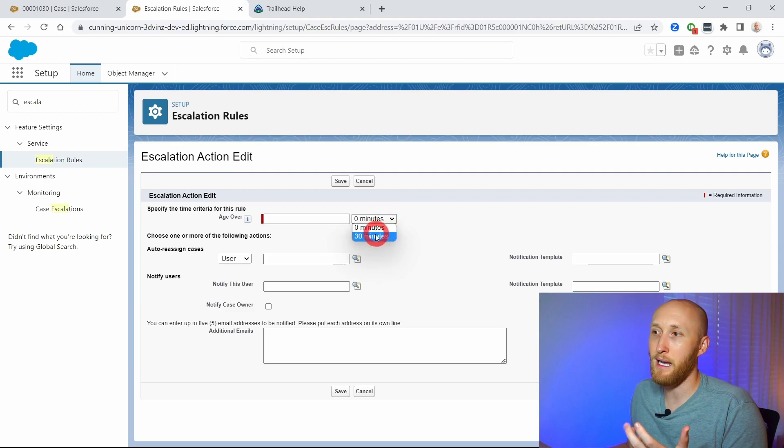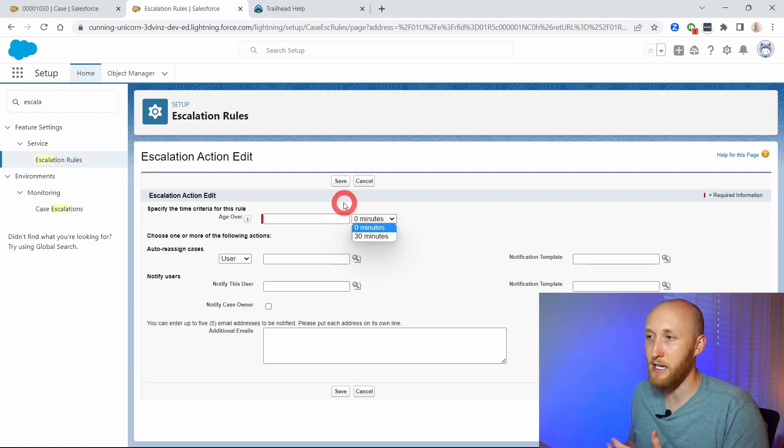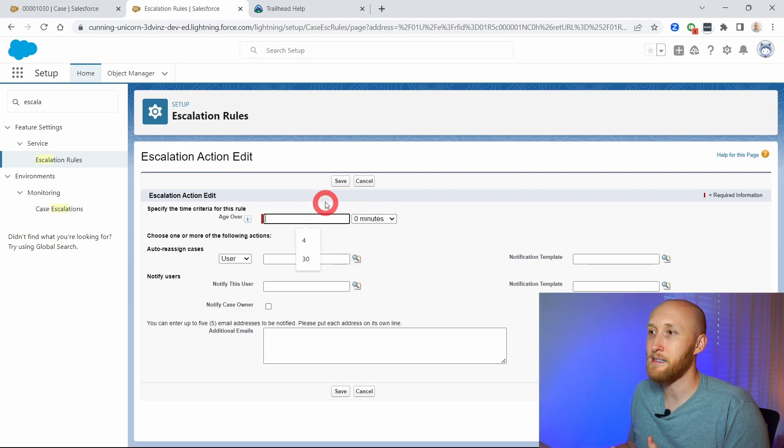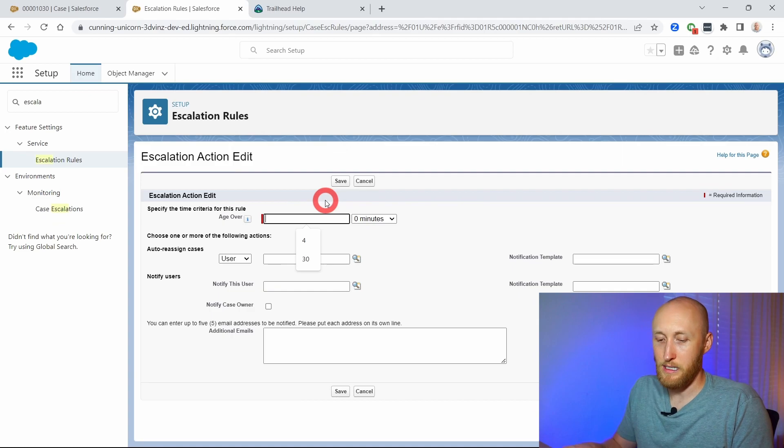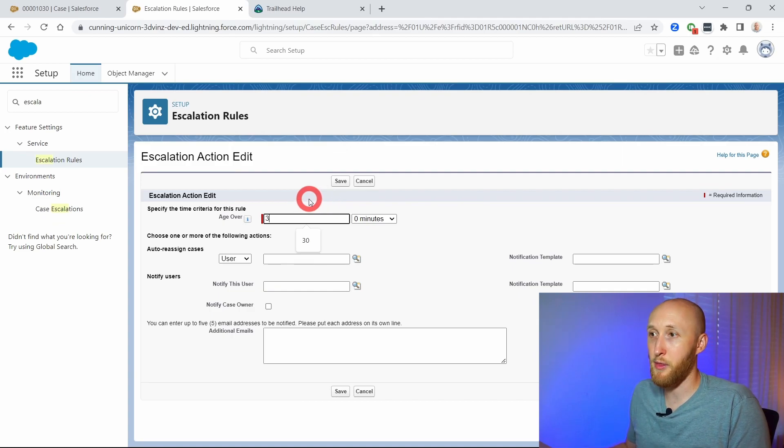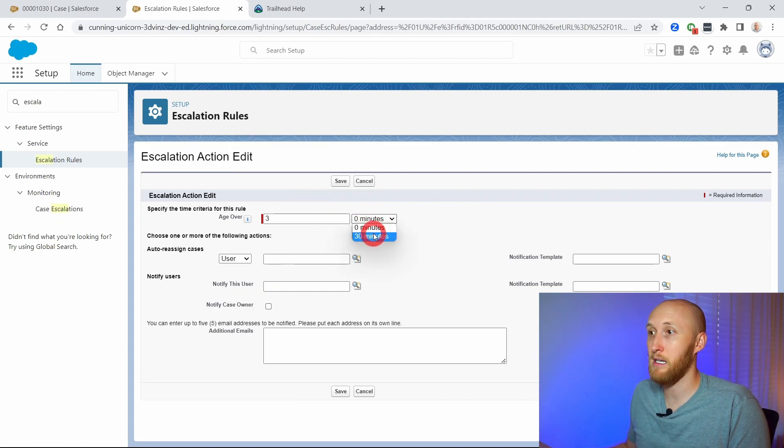You can do it by different increments here. In this case, I will do three hours and 30 minutes.